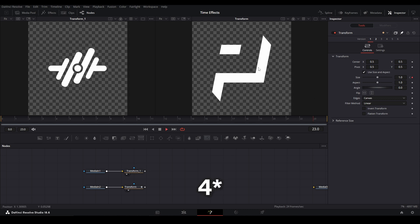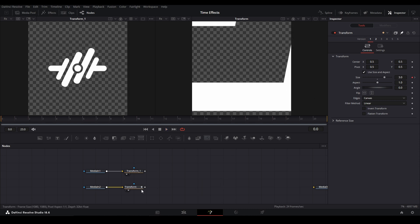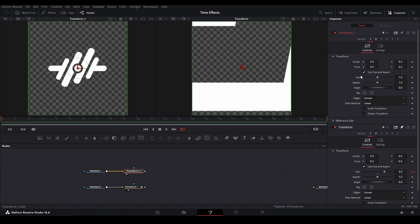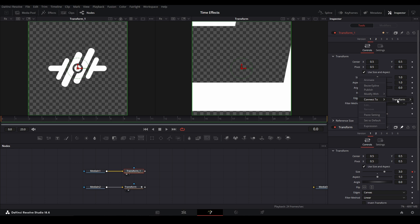I want to show you three ways to link controls together. The first way is we have our animation on the size right here, and then we go on another node. We need to link the size together. I just have this transform pin, and if we right-click the size and go down to Connect To...